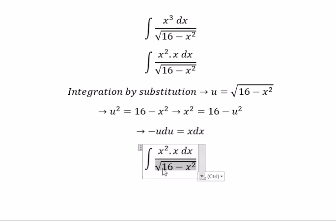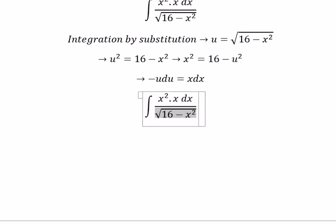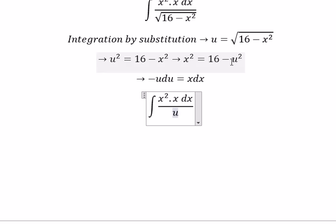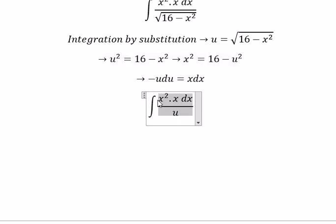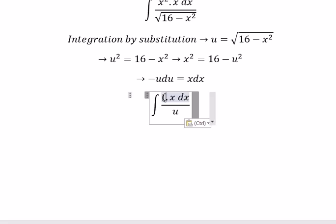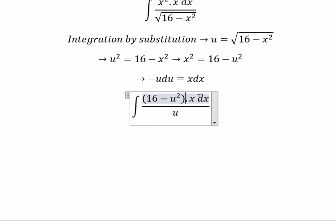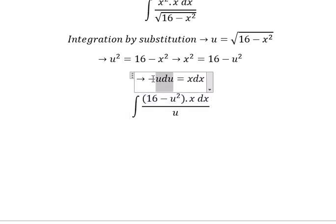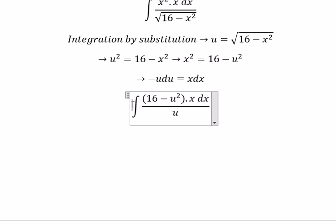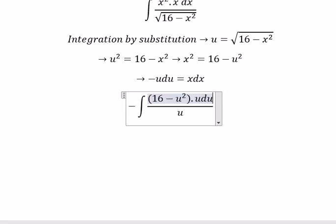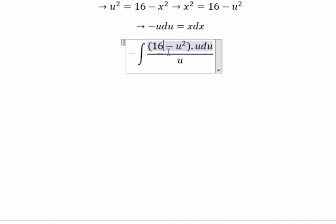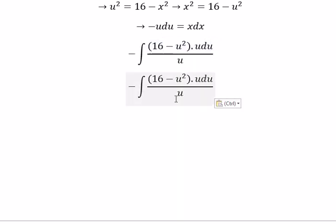The square root will change for u. S squared will change for 16 minus u squared. S ds will change for negative u du. Next, u simplifies with u, and now we just have this expression remaining.